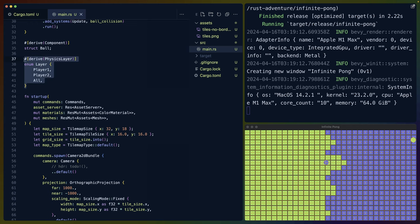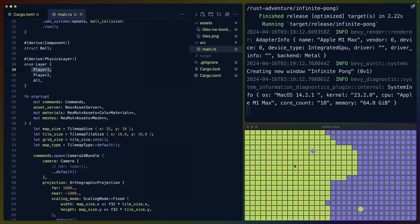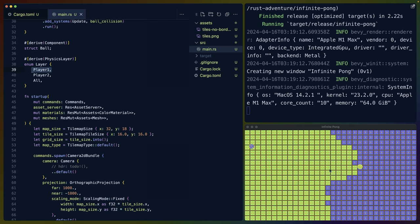One really interesting note here is that because of the way we've set up all of these colliders, they're all on different layers and they interact with other layers. Player one's ball doesn't interact with player two's colliders. That's why we can get this blue ball hanging out over the green squares not having any issues, and the green ball hanging out over the blue squares not having any issue, but both of them collide with the other team's tiles.